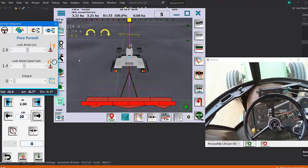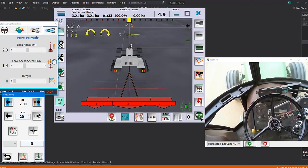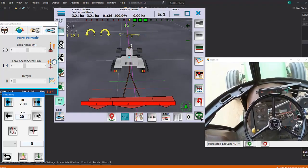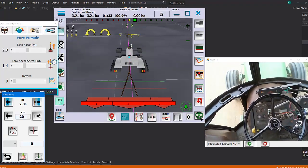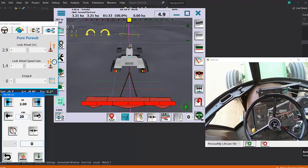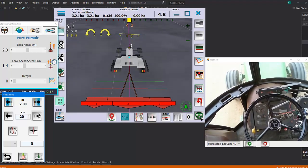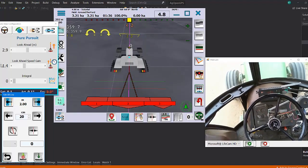The look ahead, if it's too far ahead it'll wander back and forth. If it's too close then it really wanders back and forth. So that's kind of a sweet spot. The look ahead gain, same thing, the faster you go the farther you want it to be out there.